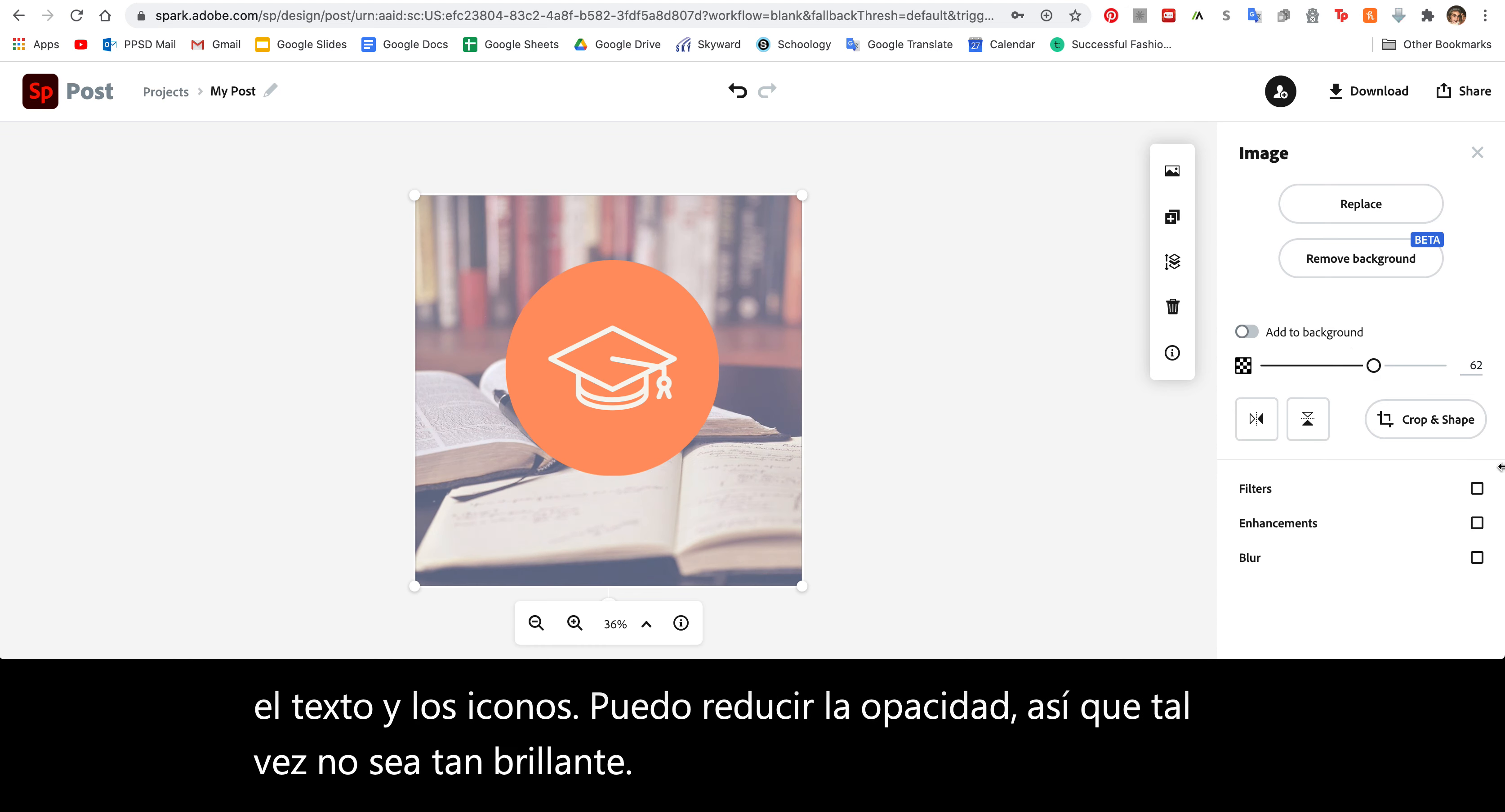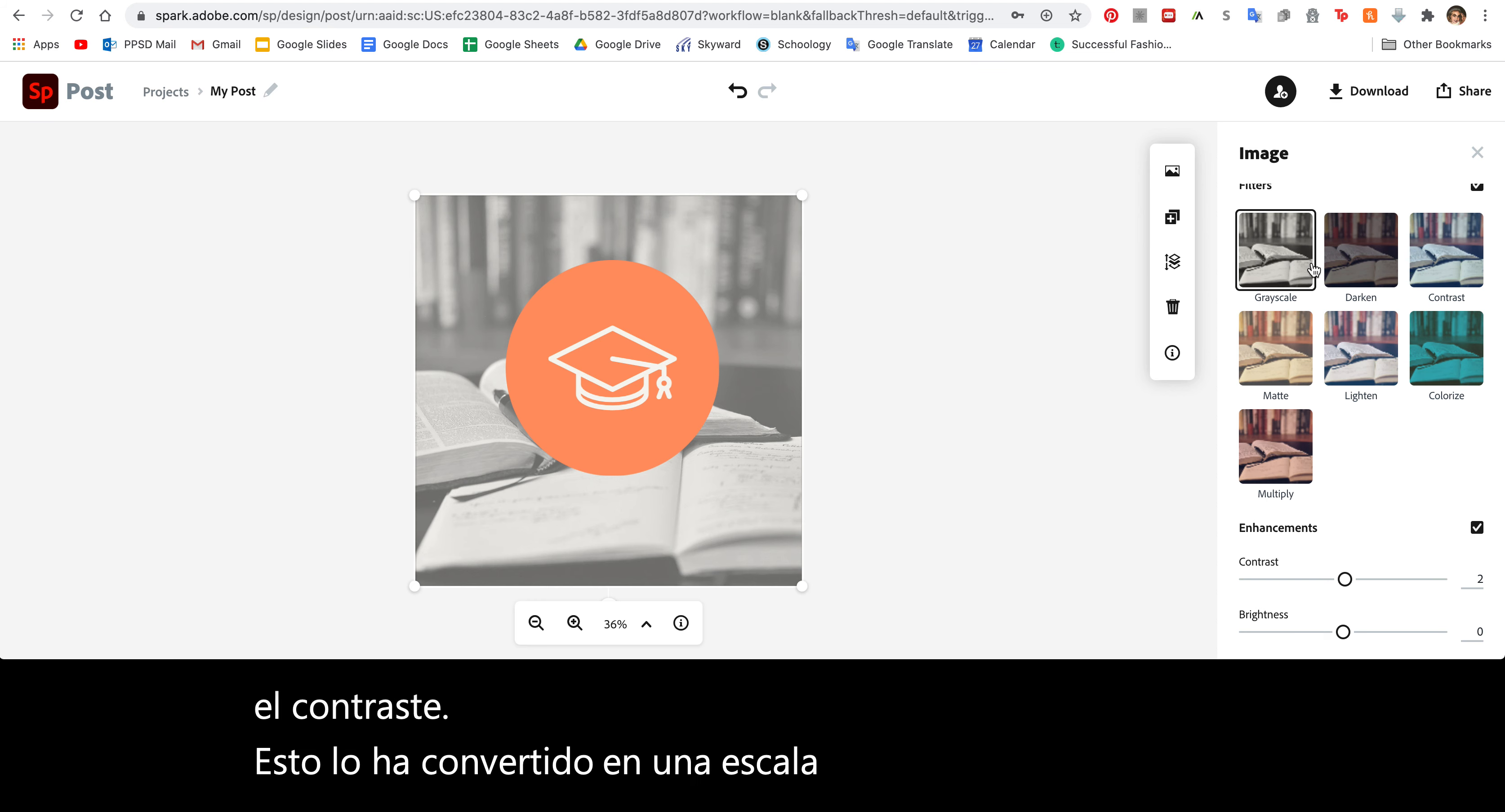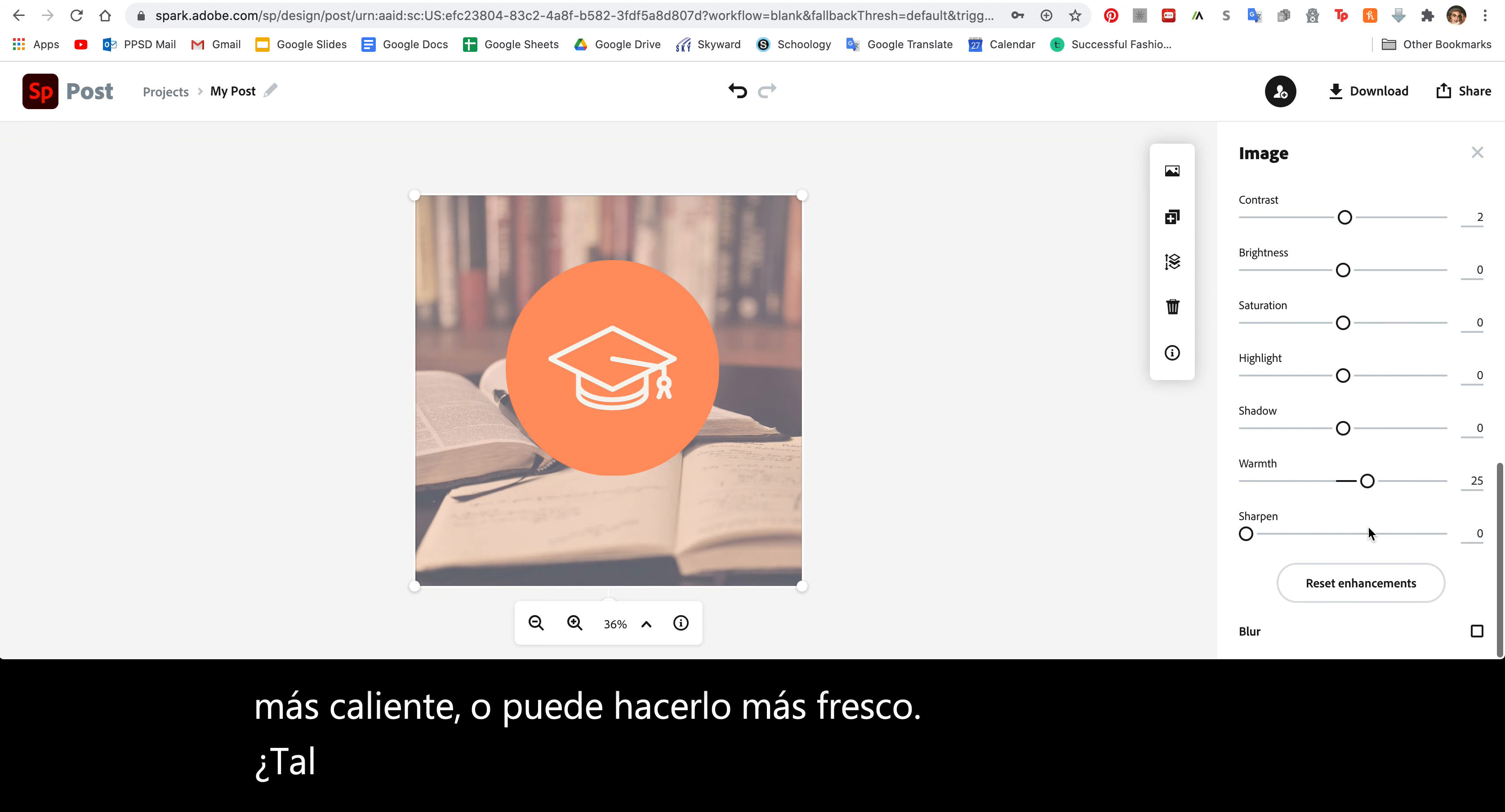You can also add filters. If you click on this, you have a few options. You can add some enhancements. You can change the contrast. This has made it a grayscale, meaning black and white, and darken it, do different colors. So maybe I'll do that one. You can change the warmth of it. You can make it warmer or you can make it cooler. Maybe because I have orange, I'll make it a little bit warmer.